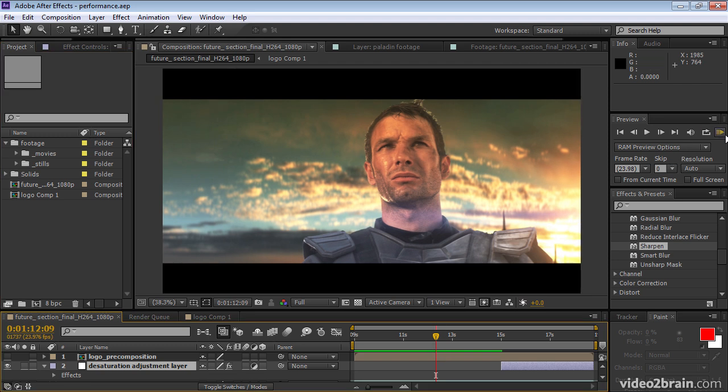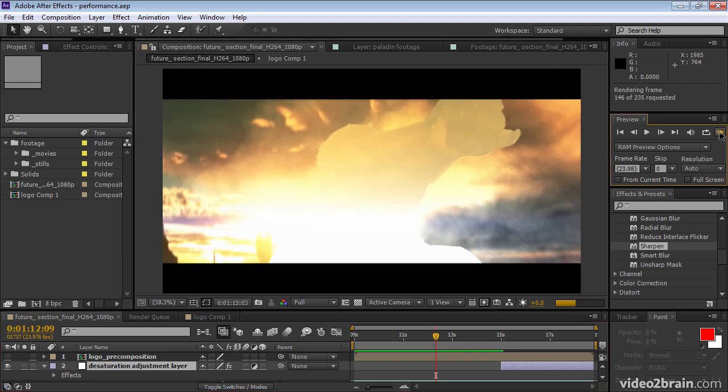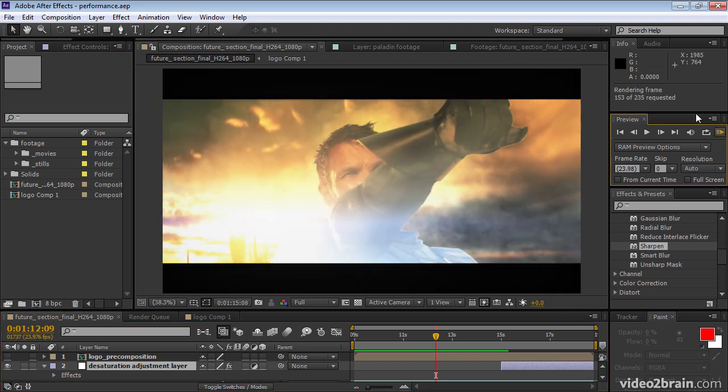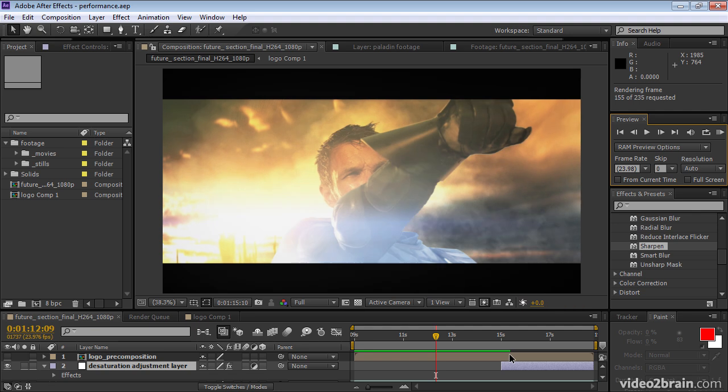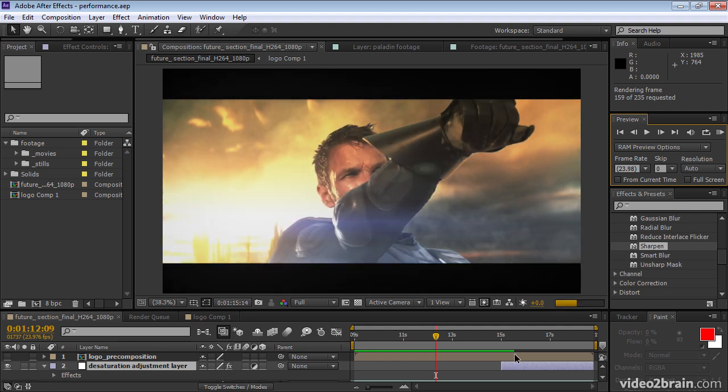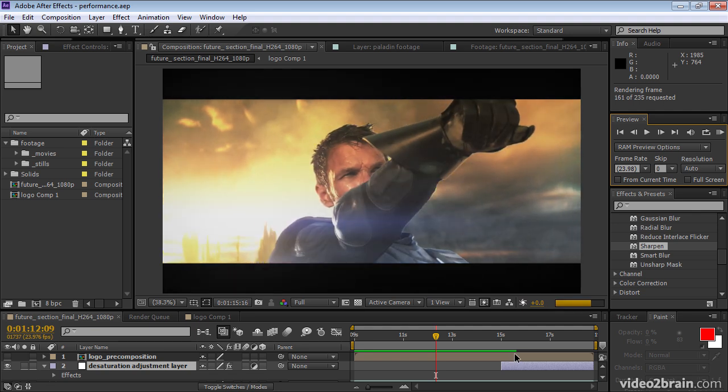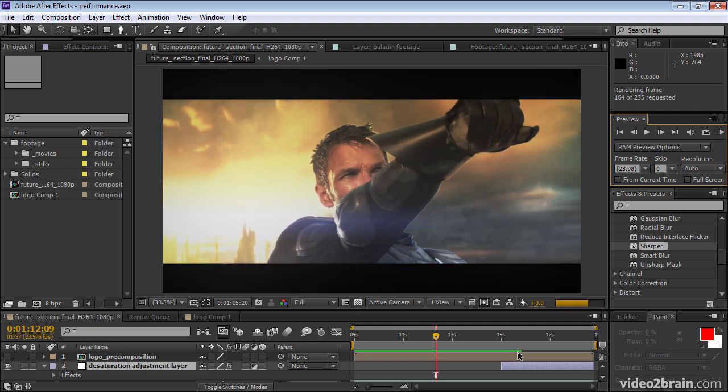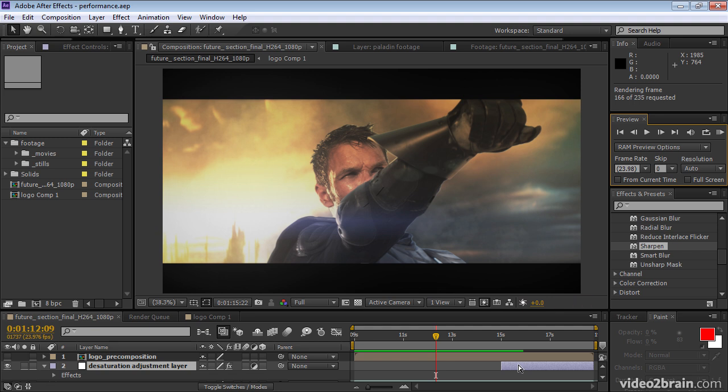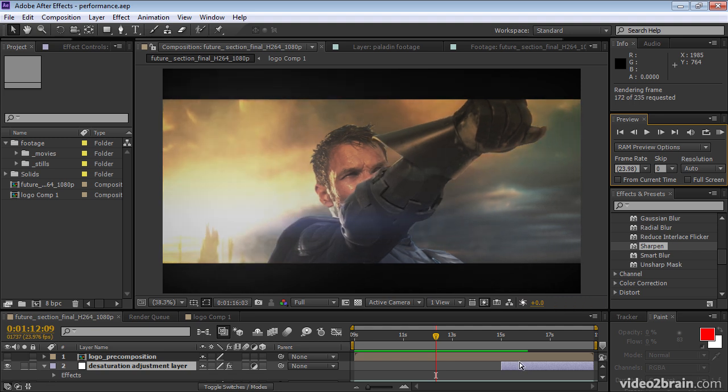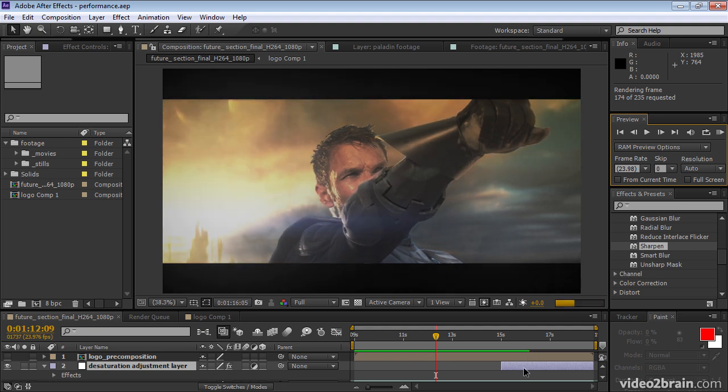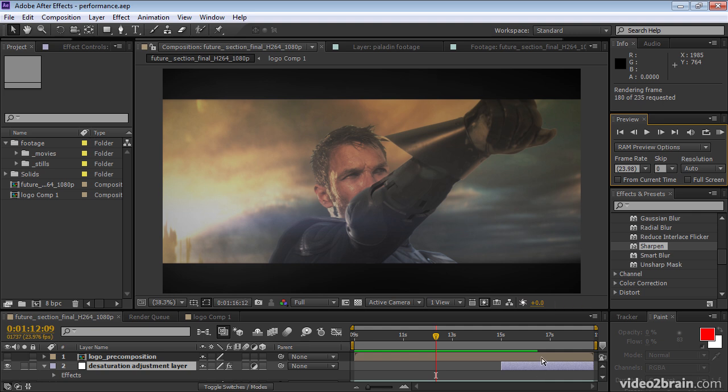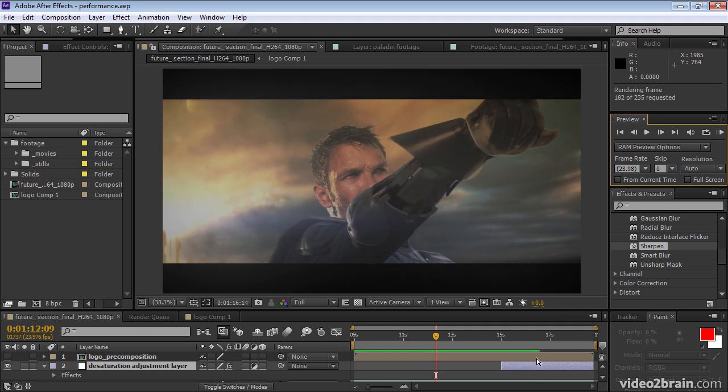And if I begin a RAM preview, the green bar starts to grow as After Effects renders each of these frames and stores the results in RAM. When the green bar is all the way full, then After Effects will begin the RAM preview and play the entire composition in real time.